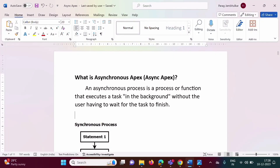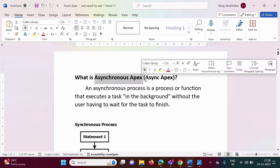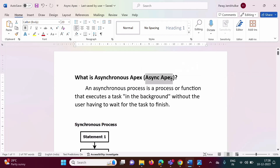Hello friends, welcome to my channel. Myself Parag Jambulkar. In this video, we will see introduction to asynchronous Apex, also known as async Apex.